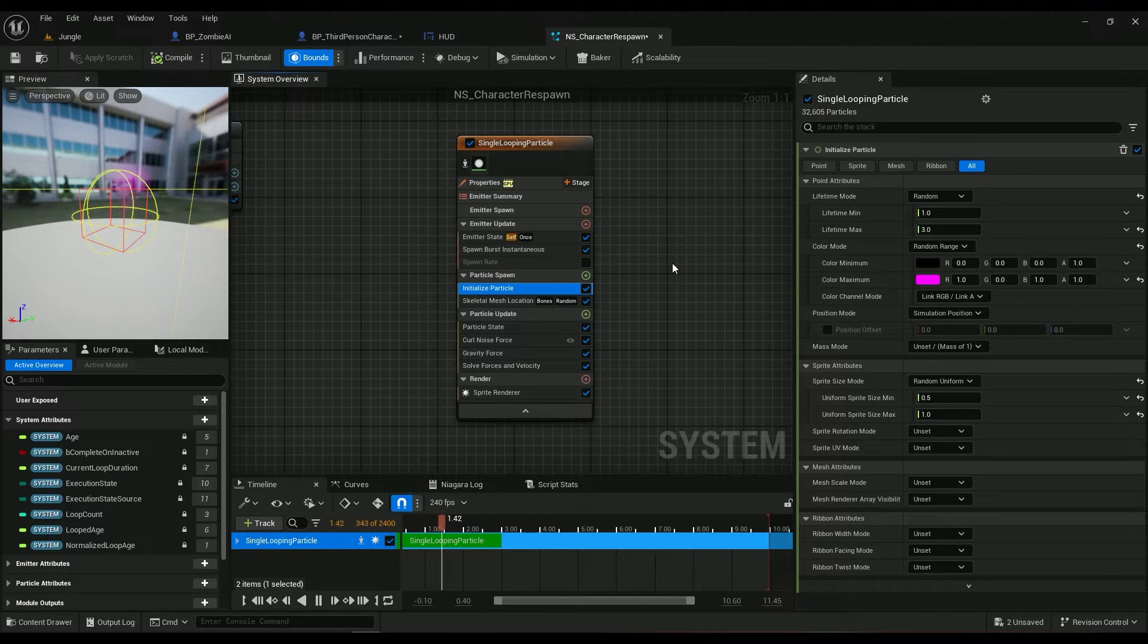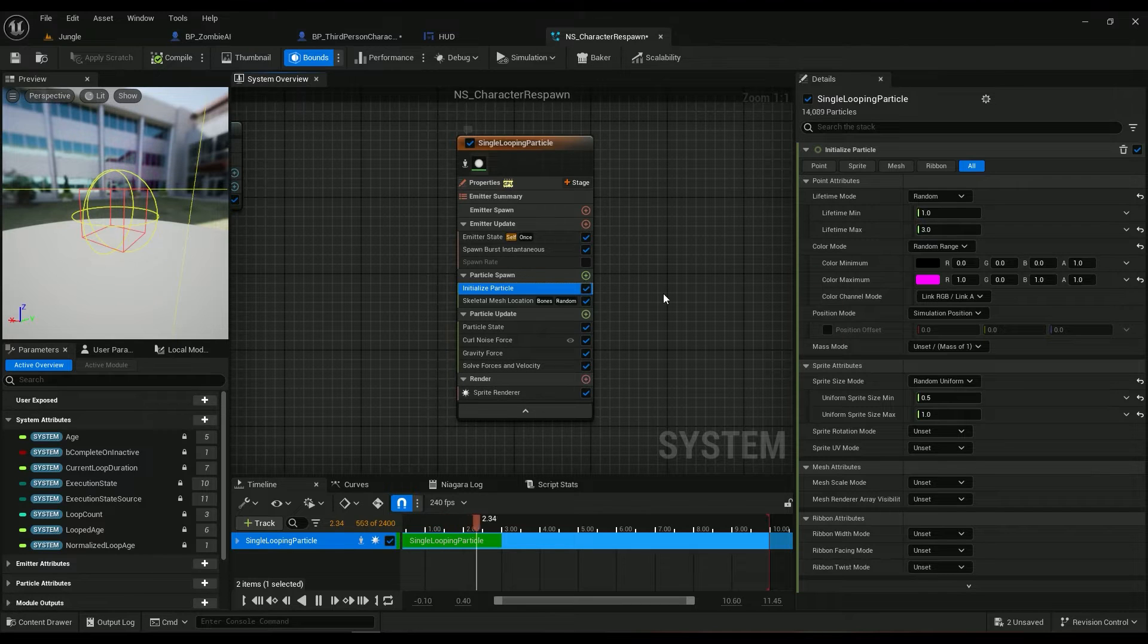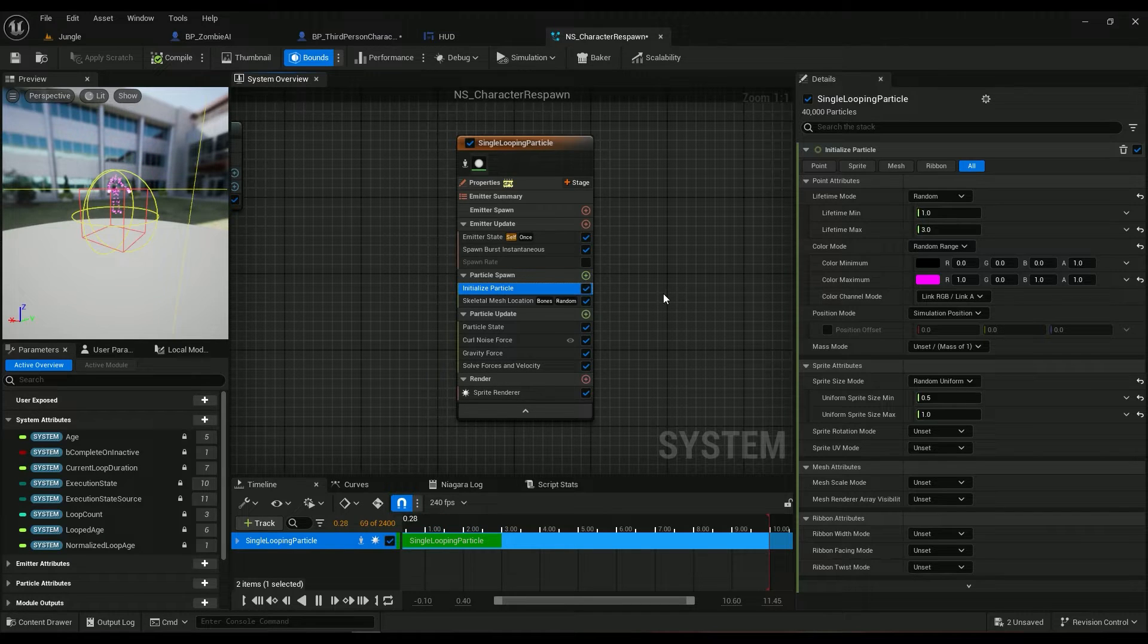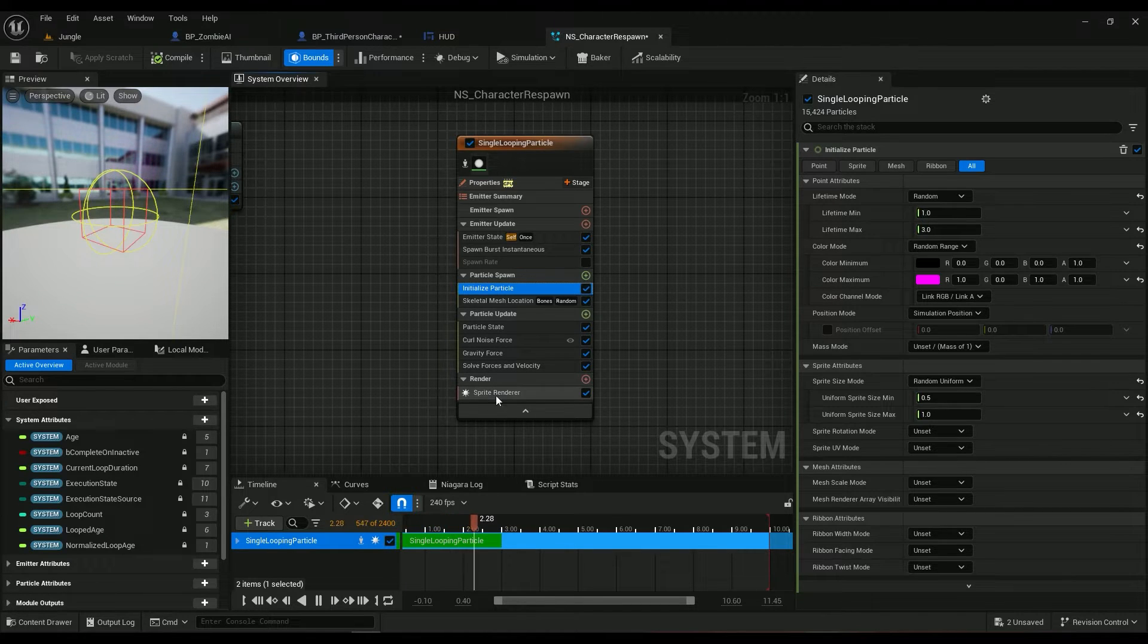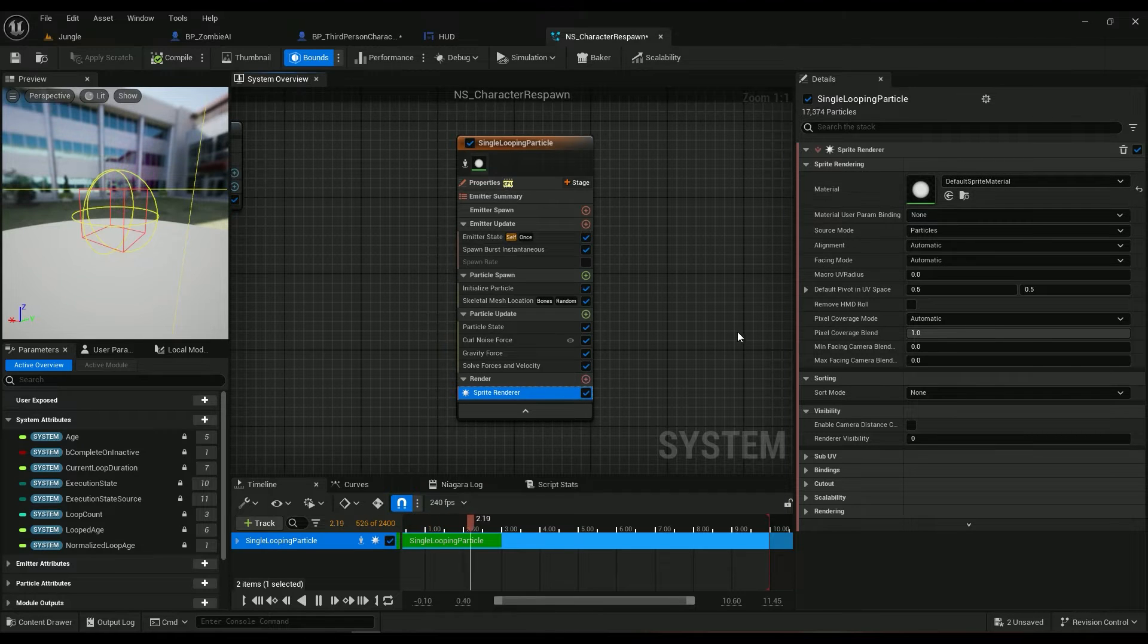By the way, I haven't created any material for it, so maybe you can just go ahead and create a material which will make it a little bit more complicated. I'm just using the default sprite material.